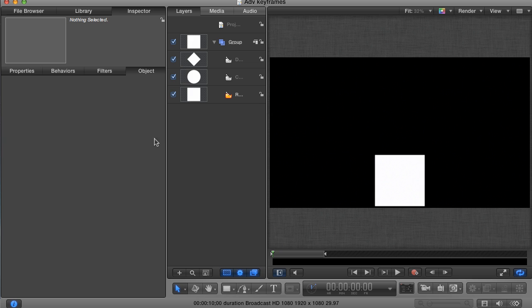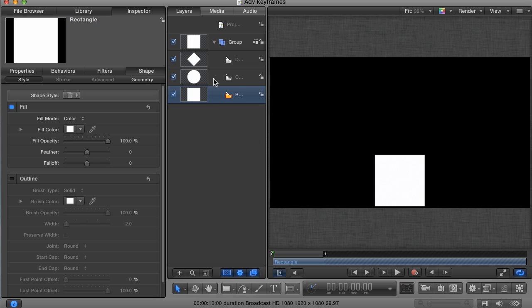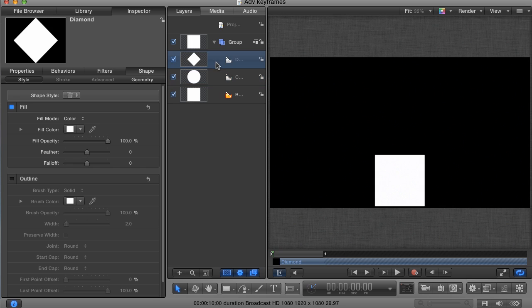I'm going to start with a basic project here with three shape layers that I created. I have a square, a circle, and a diamond. I've uploaded a copy of the project that you can download on the title page for this tutorial so that you can play along.